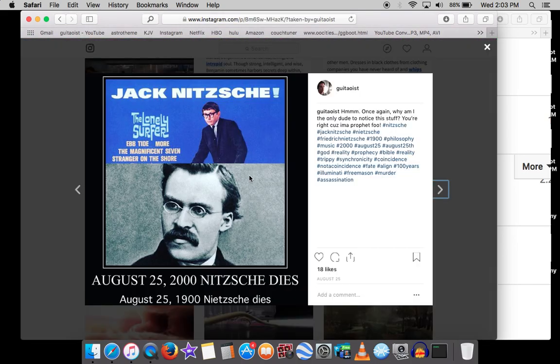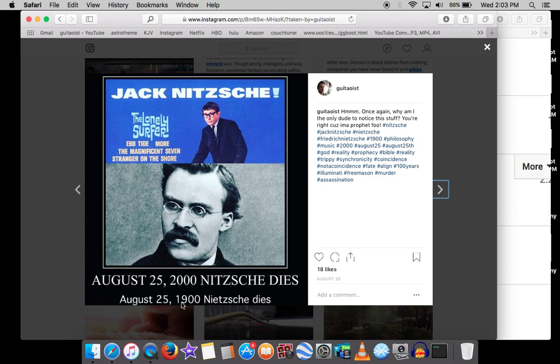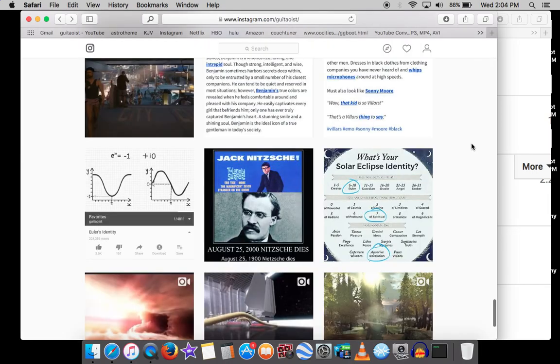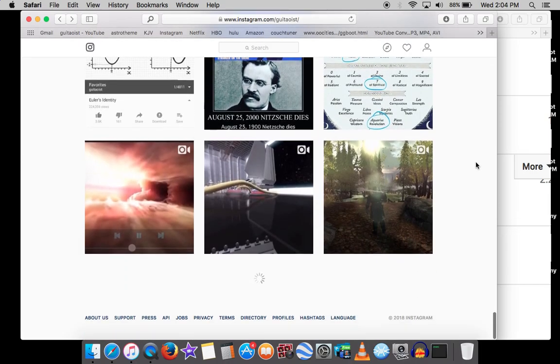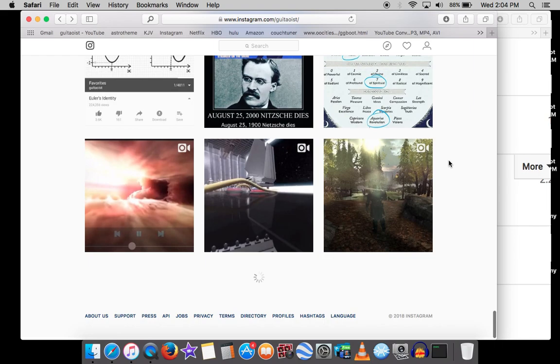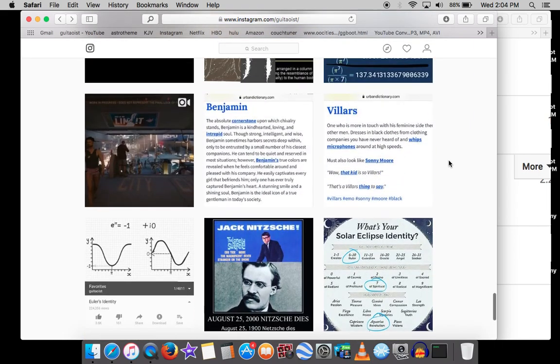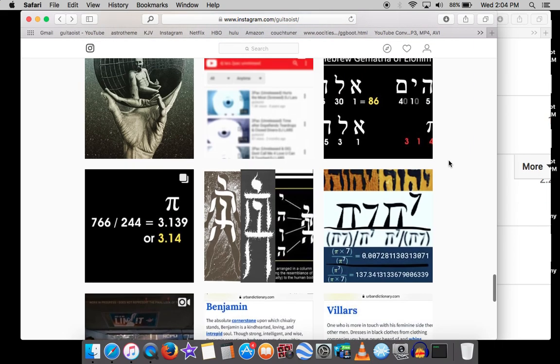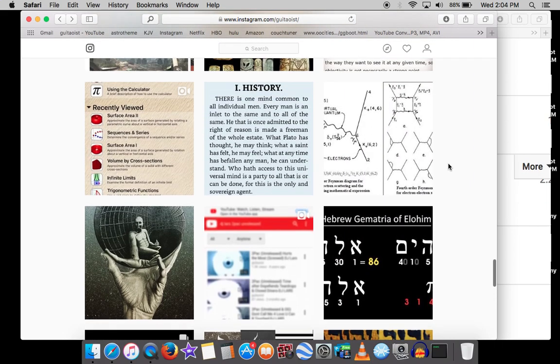Jack Nietzsche, he died August 25th, 2000. Frederick Nietzsche died August 25th, 1900. The only two famous Nietzsches in the entire world die exactly a decade apart to the day. So there is a meaning to reality. Some of it's Illuminati plan, and some of it is just God showing his signature.